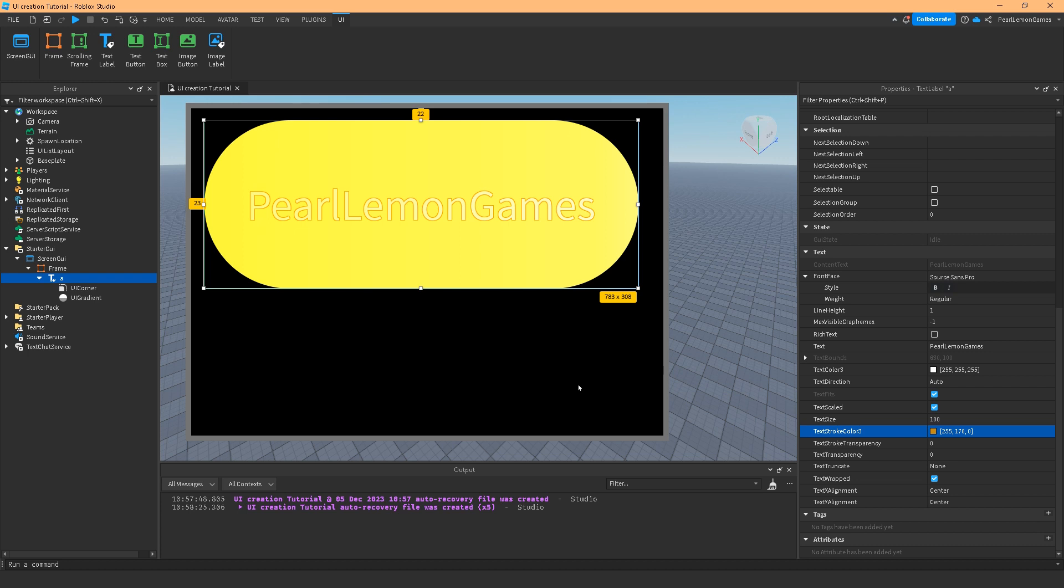So any text box you can use this UI gradient on. You can even use it on some frames to some extent. But of course, if you're just going to use image label or image button, that's a separate matter.